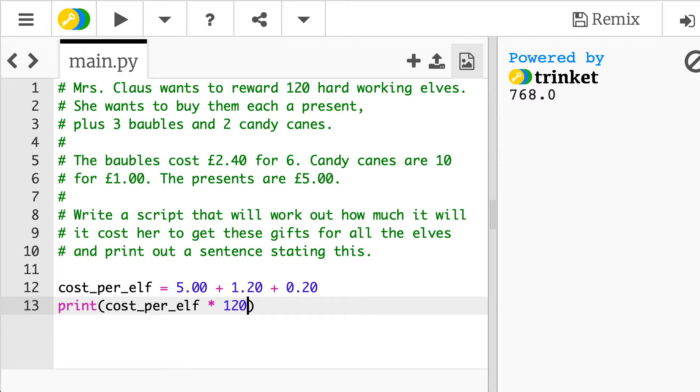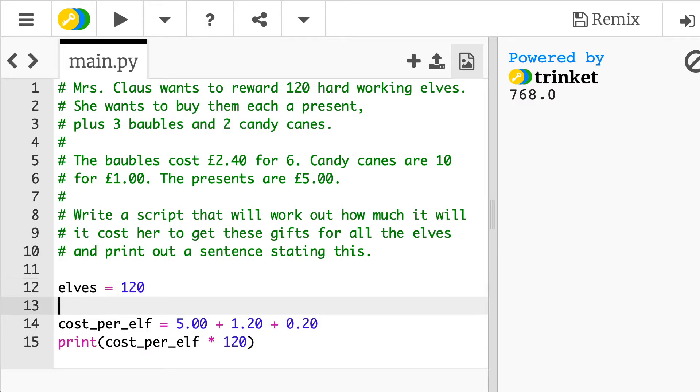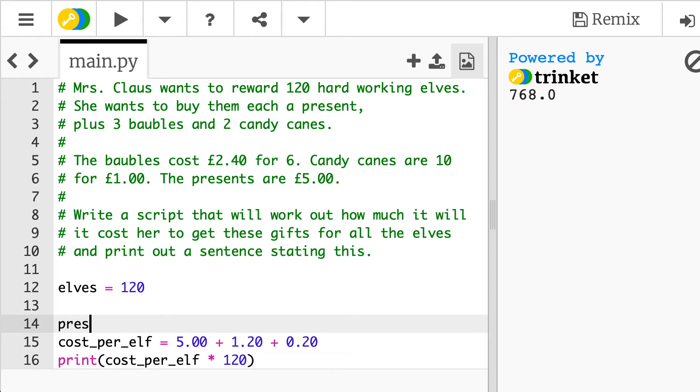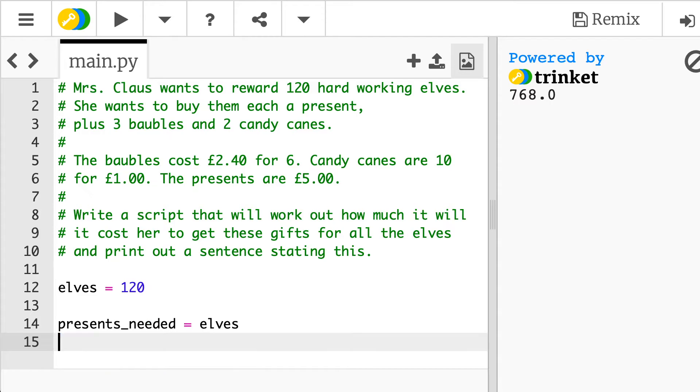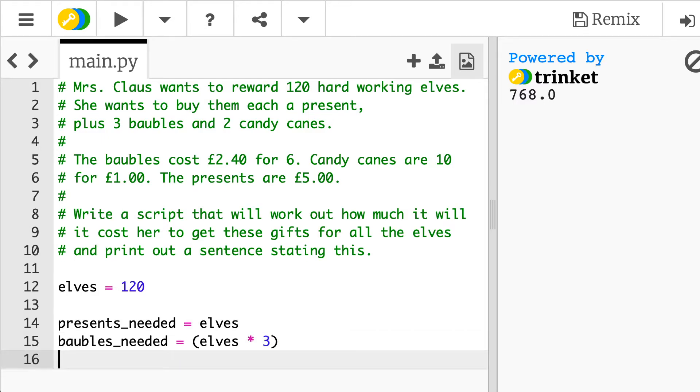So instead of doing it that way, let's have a look at perhaps setting up a bunch of other variables and working out in a little bit more detail. So if we say that there are 120 elves, the presents needed, so the number of presents that we needed equals the number of elves that there are. What else do we need? Then we've got the number of baubles. So how many baubles do we need? So baubles_needed equals the number of elves times by three. So elves multiplied by three and then the candy_needed will be the number of elves times by two.